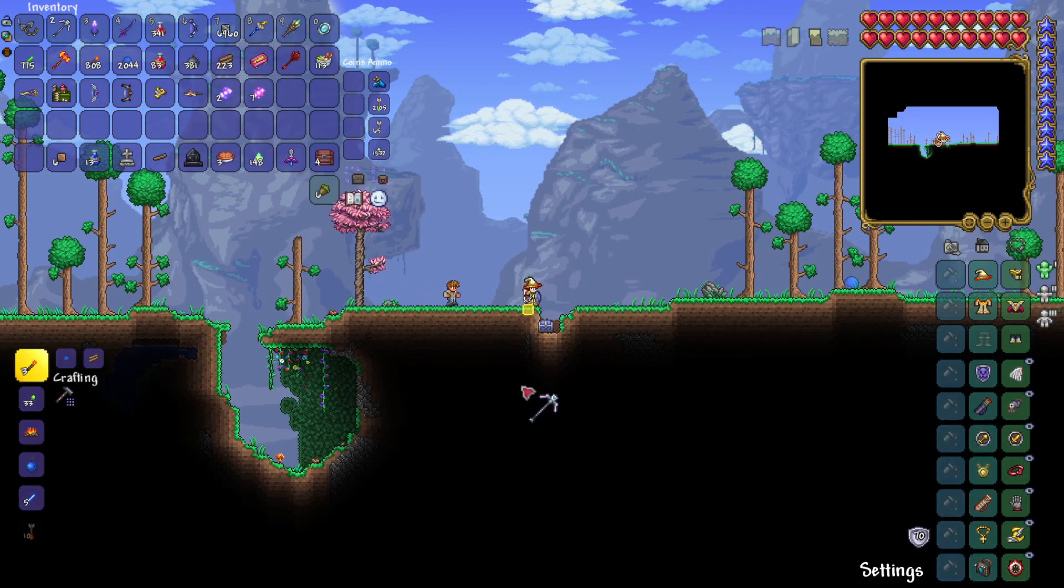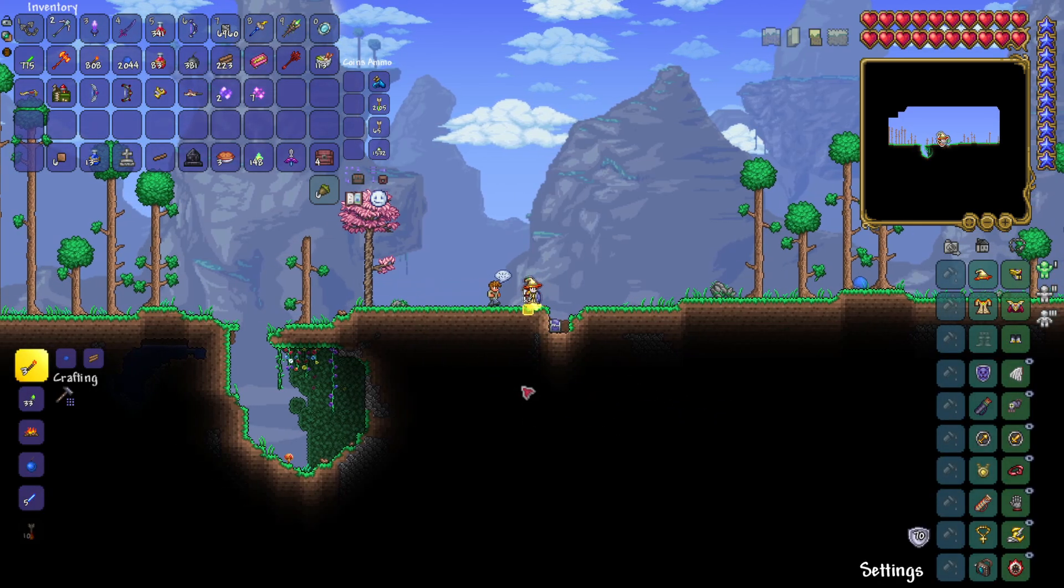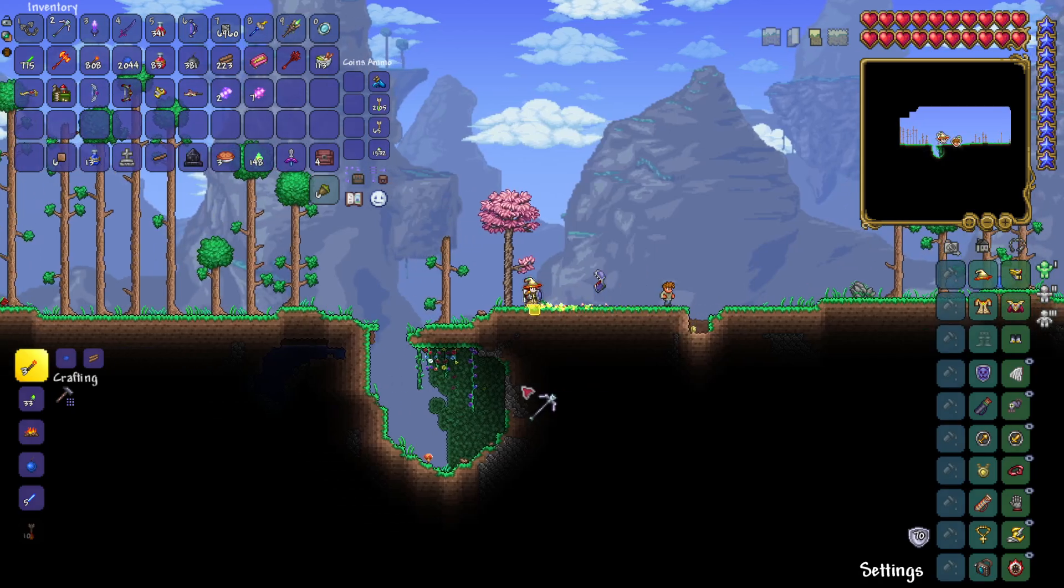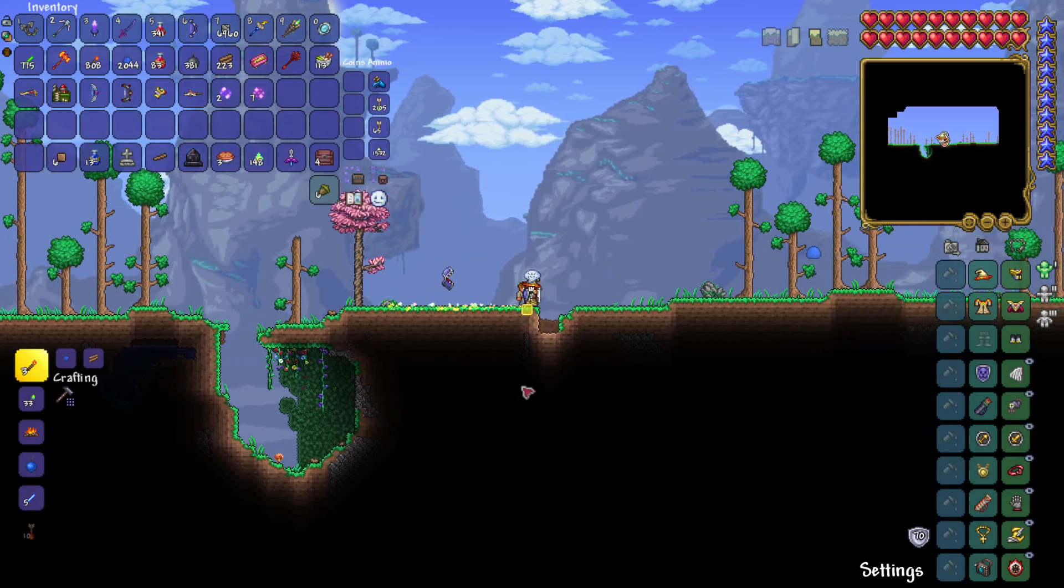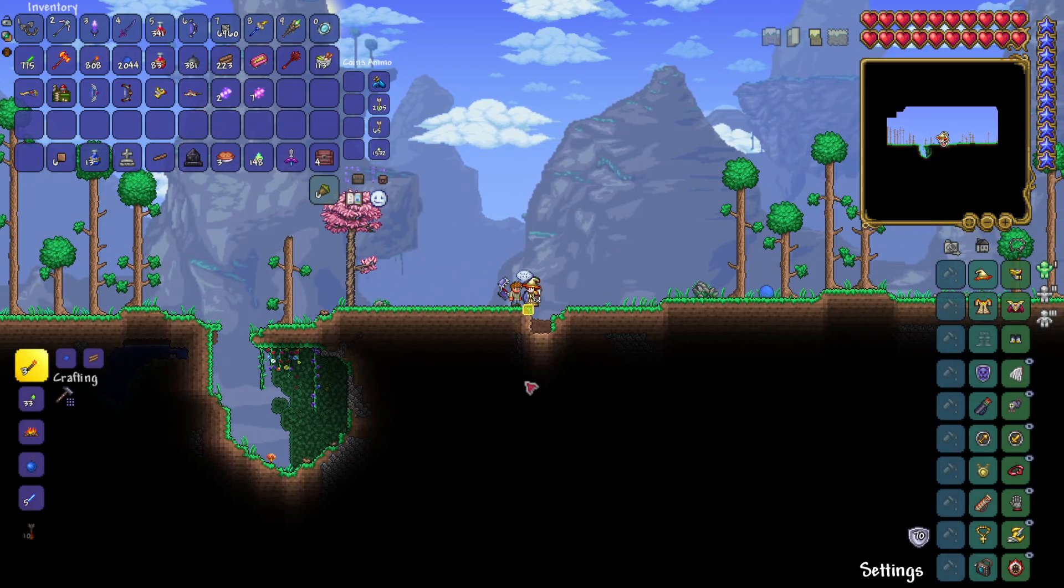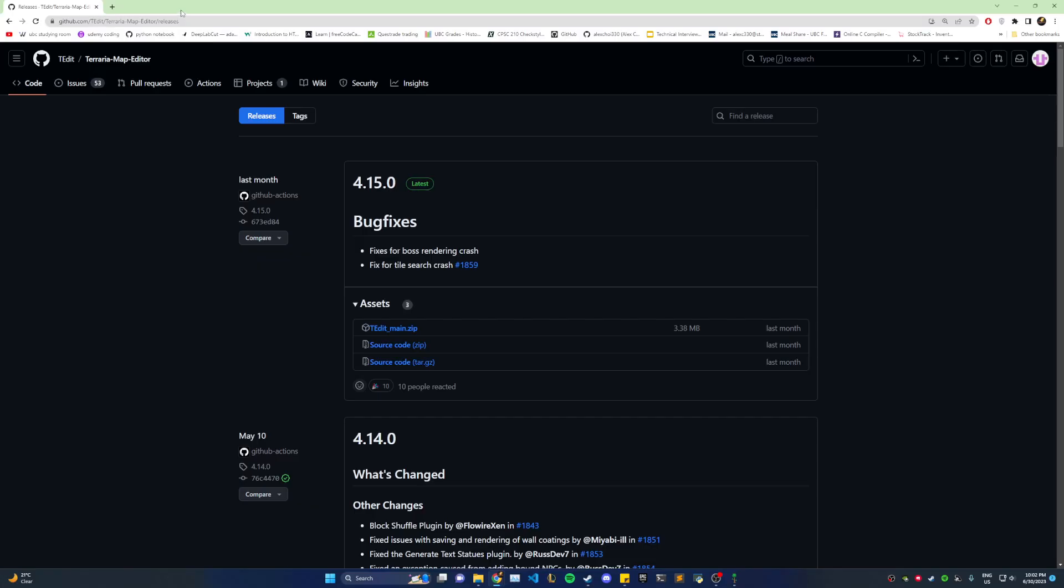So what you need to do is, if you want to change it from hard mode to let's say expert, then you want to go on this GitHub link. Credits to this guy.